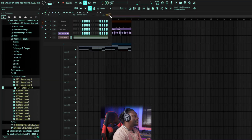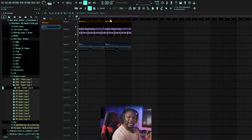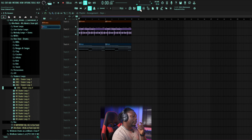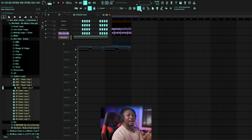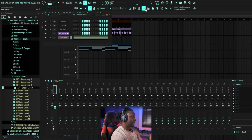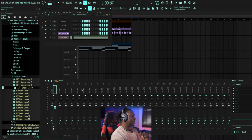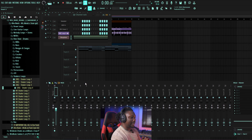For the last thing we'll talk about in this tutorial — there's one thing we haven't covered yet: the Mixer. Click here and the Mixer pops up. What the Mixer is — all the sounds you have, you want everything to have their own channel so you can put effects on each individual sound.